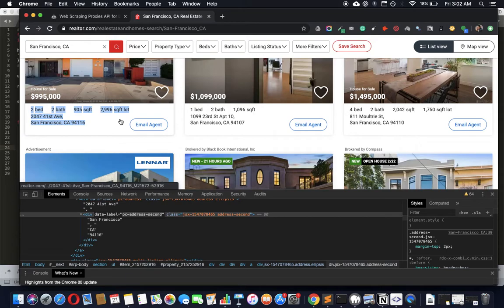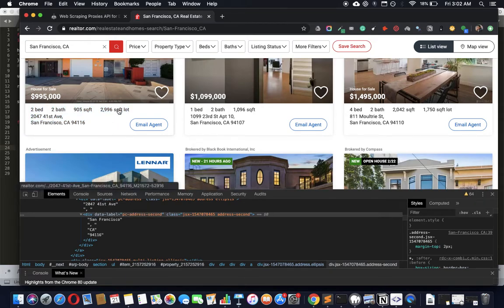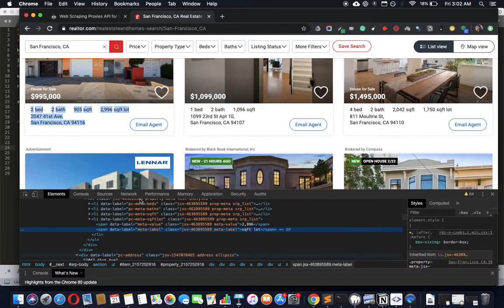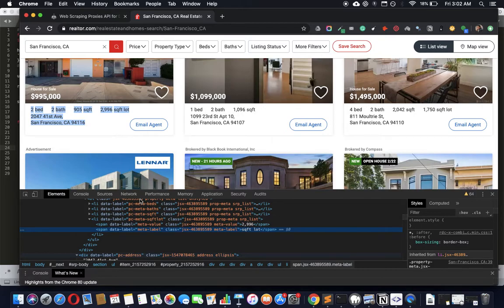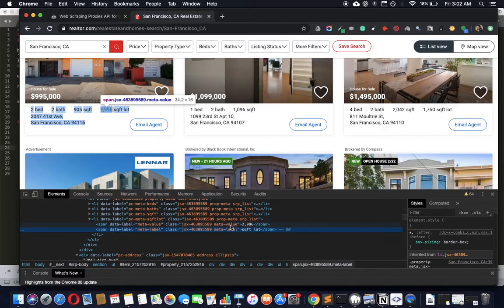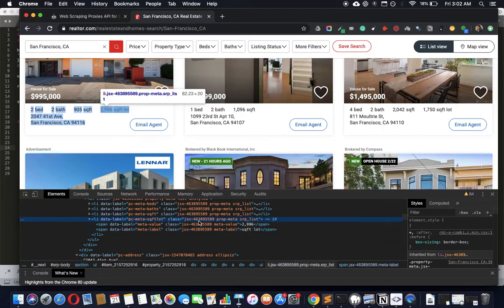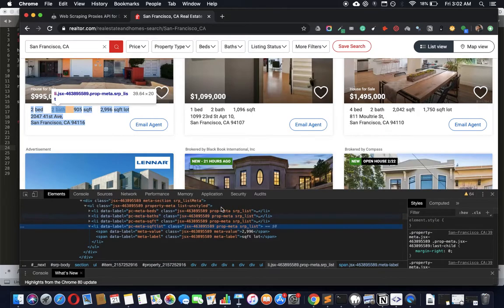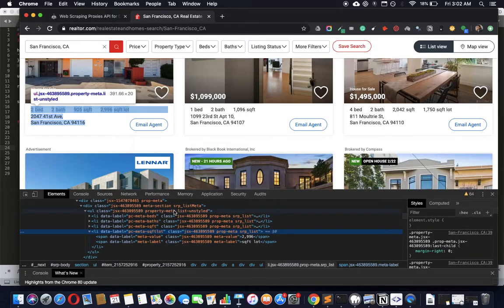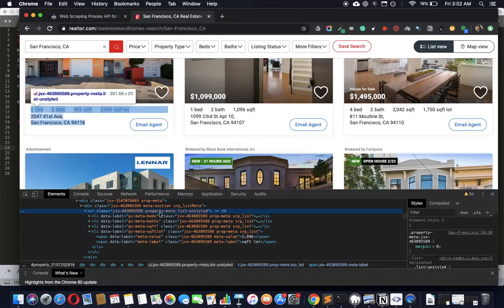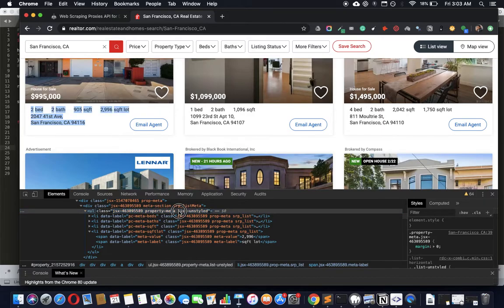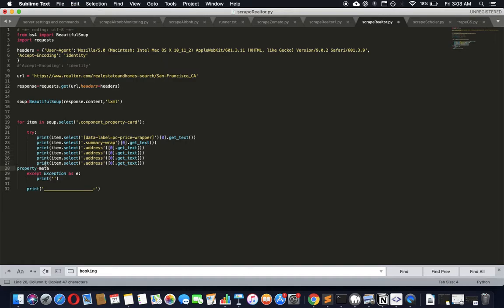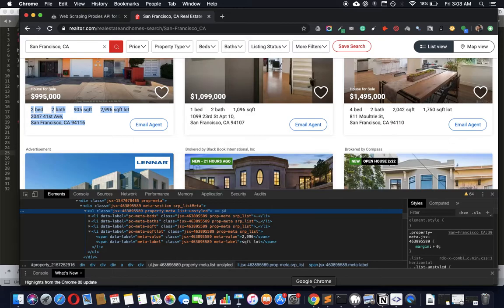Should we get the rest of it - this whole thing here? This whole thing comes from prop-meta. Prop-meta seems to be all of this - it all comes from the ul class property-meta. Let's get property-meta, the class name property-meta. Get text should get all of this for us.